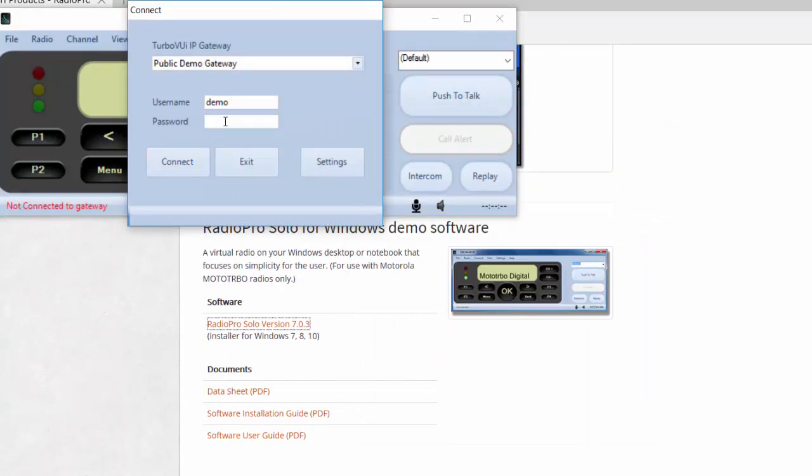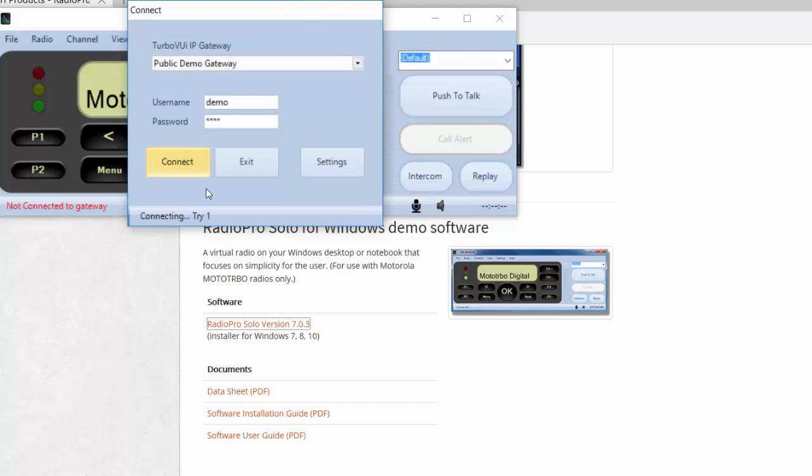When the connect window appears on your desktop, you may have to enter the password and this is the same as the user name. So just type in demo, all lowercase, and then click the connect button.